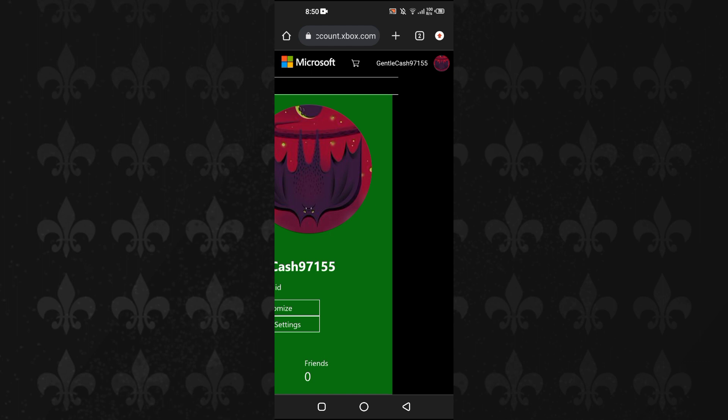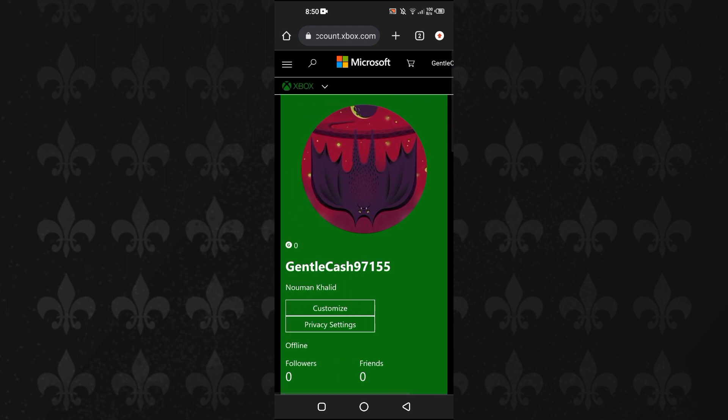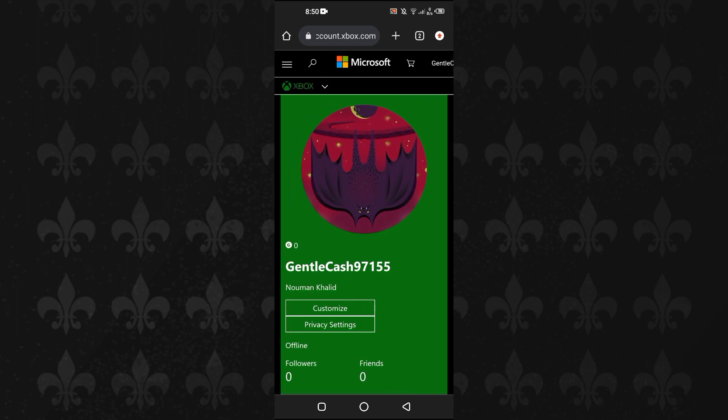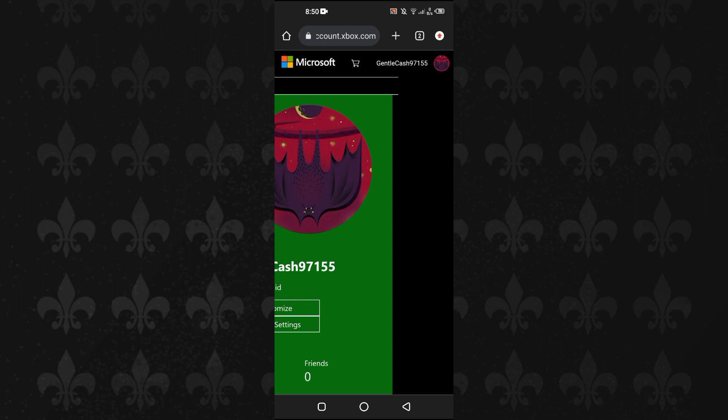First of all, you will go to xbox.com and log in with your Xbox account. If you don't have an Xbox account, just go to xbox.com and make an account and make sure that you are logged in.